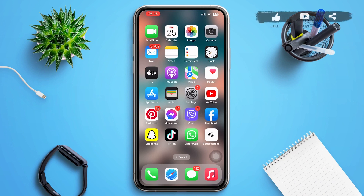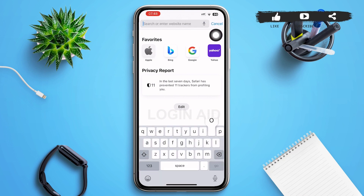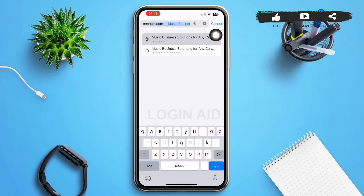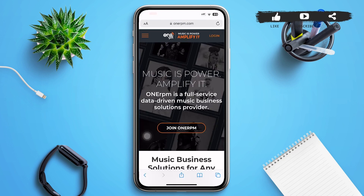First of all, open a web browser of your choice and in the search bar type in onerpm.com and tap on go. Then you'll be redirected to a page interface something like this.